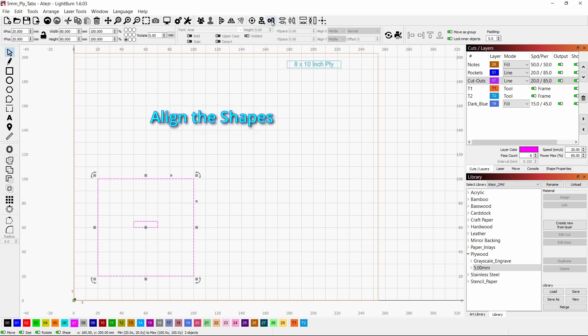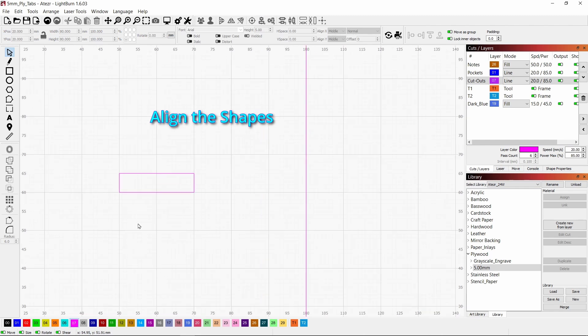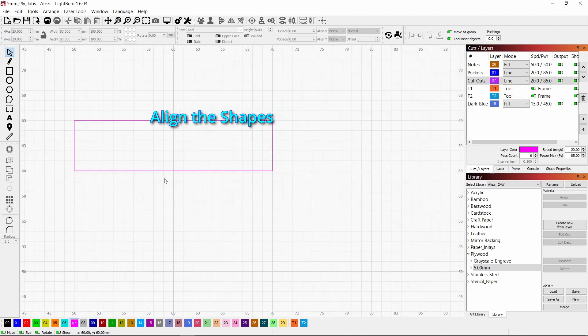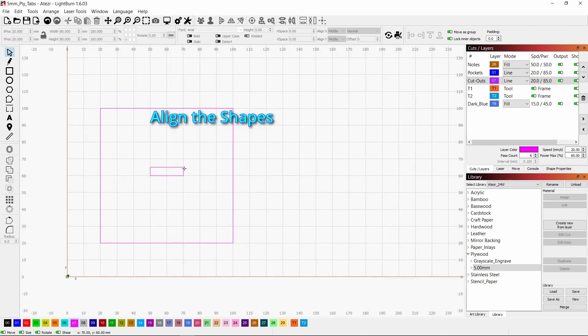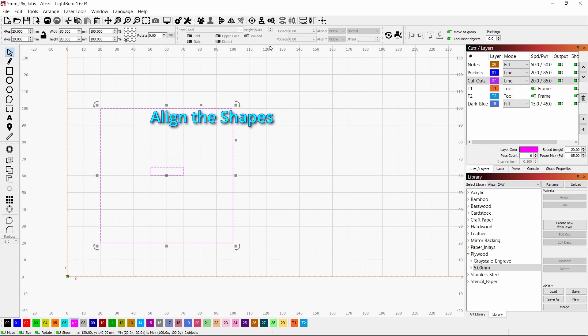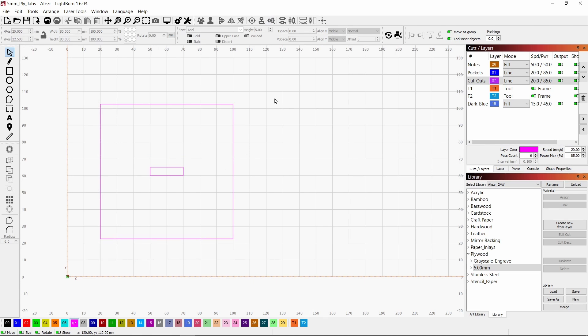And you can align these with this vertical alignment tool and also align them horizontally, just to kind of keep things neat and orderly.